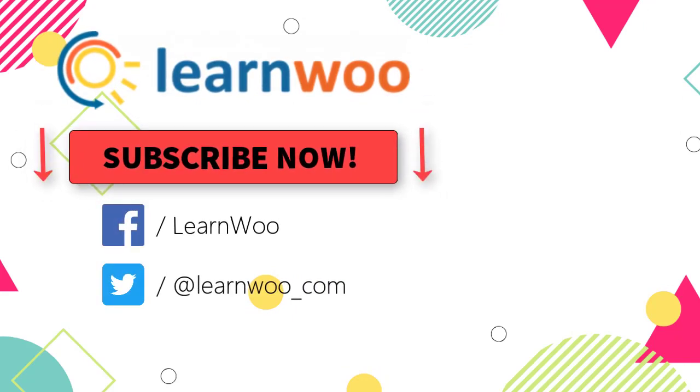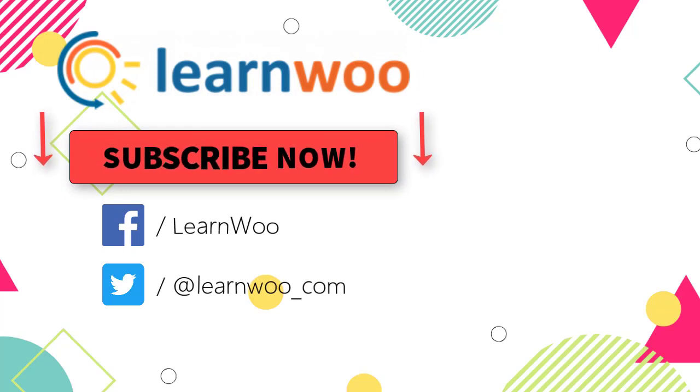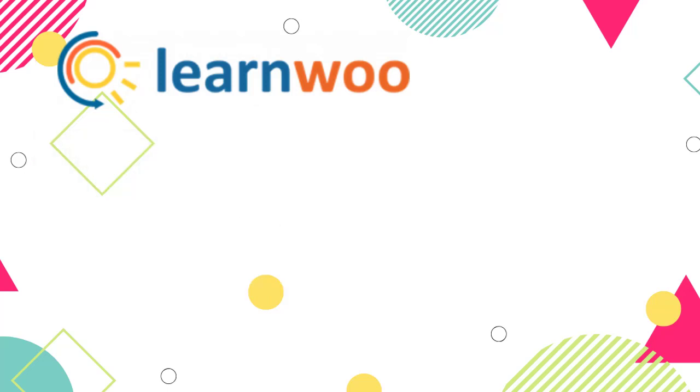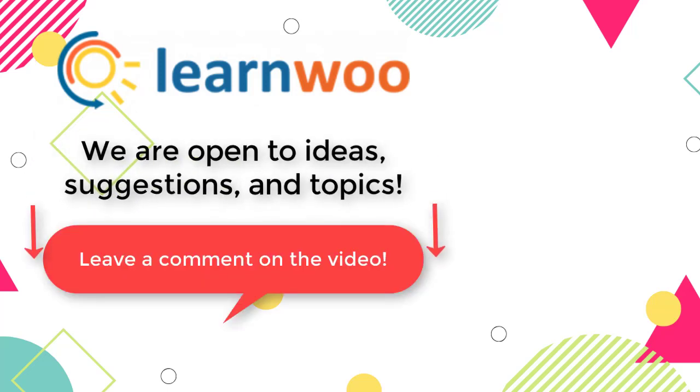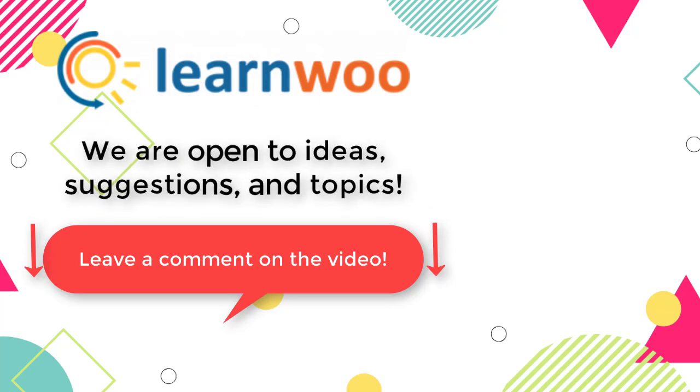Also please subscribe to our YouTube channel and follow us on our social media channels. Do let us know in the comments section if you want us to cover a specific topic or if you have any ideas or suggestions.